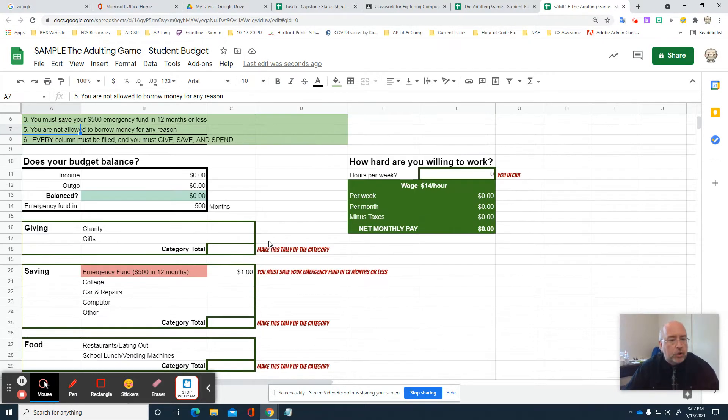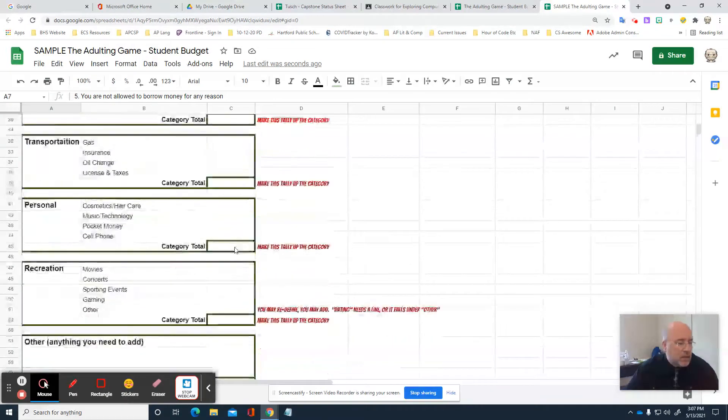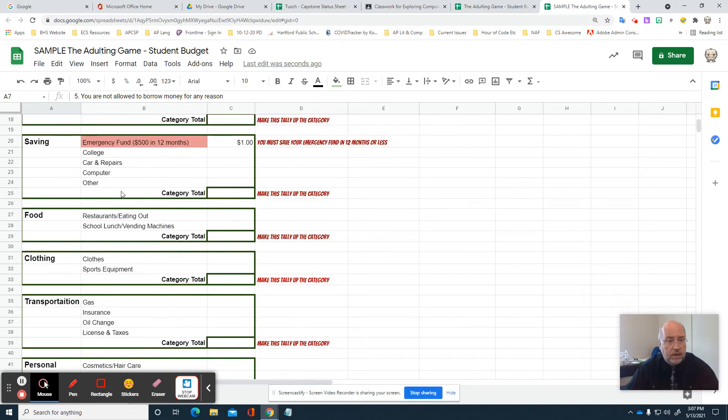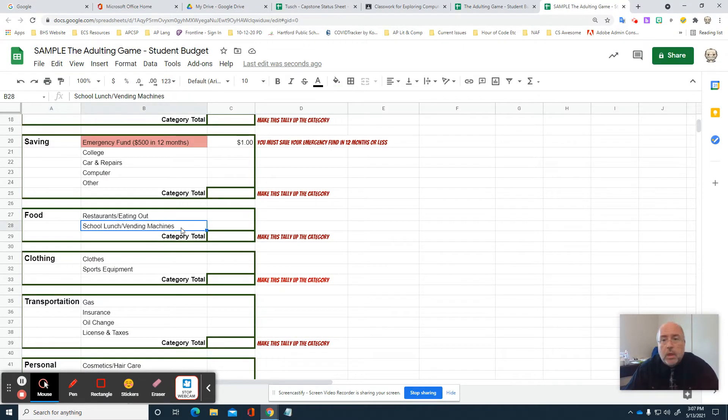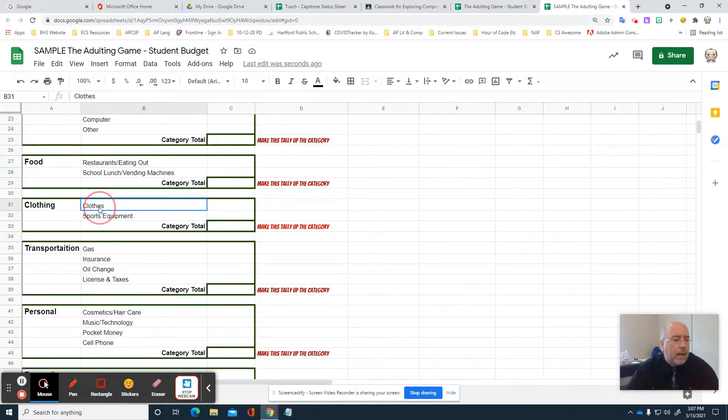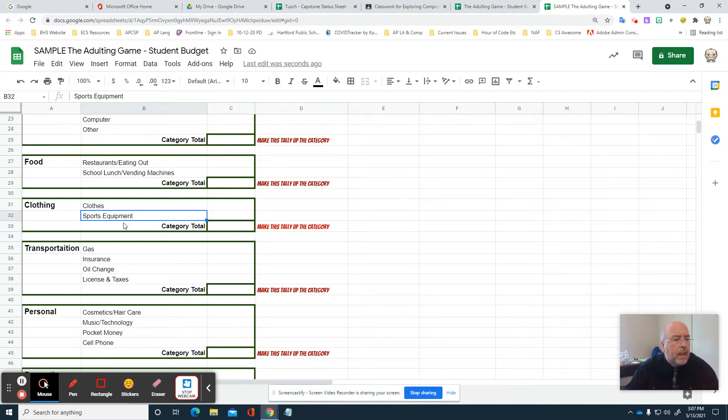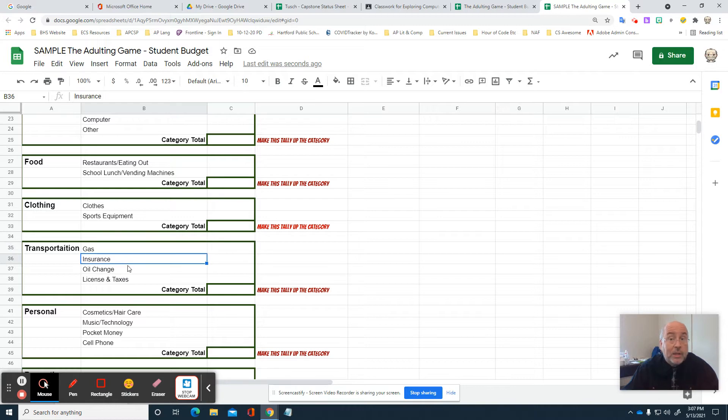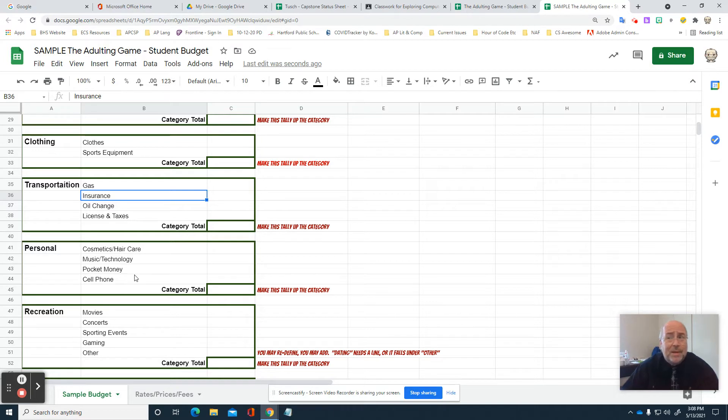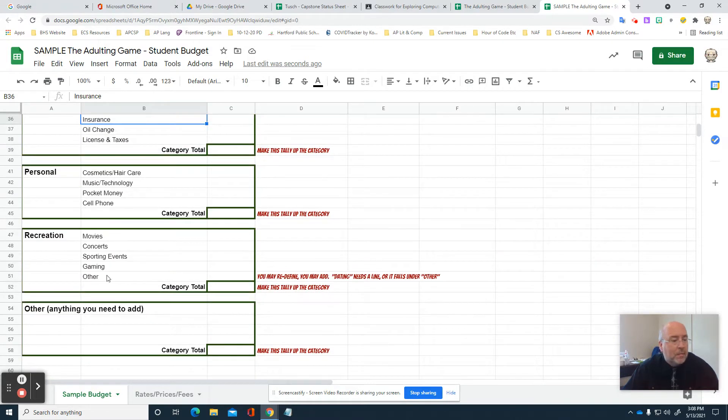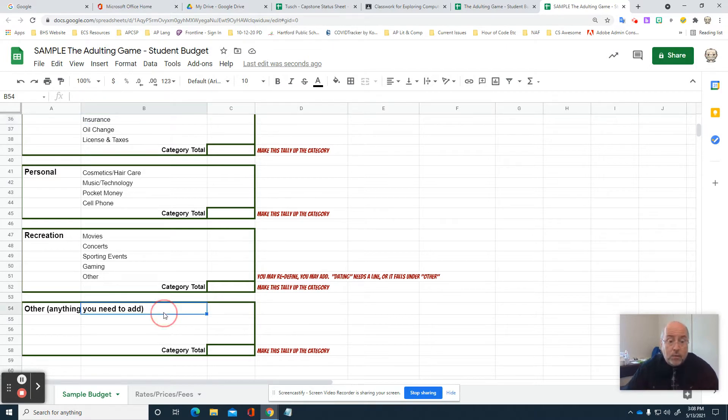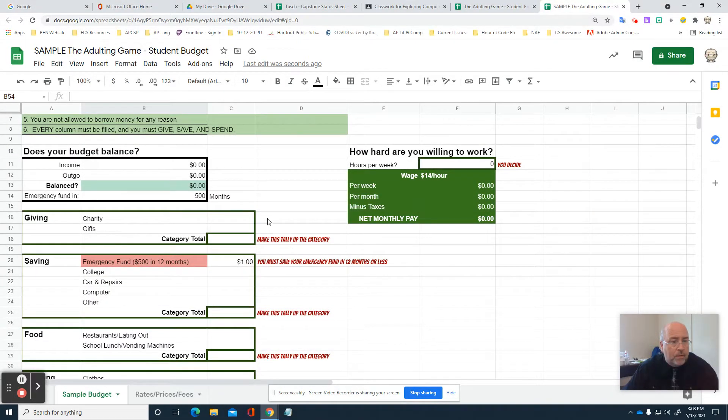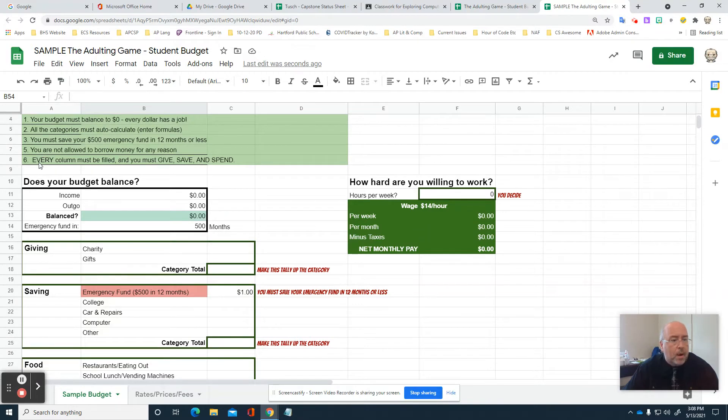Here's your circumstances - all the stuff that a teenager would have to deal with. Giving and saving, food like restaurants and eating out, school lunch, vending machines. Clothes, sports equipment - maybe you need sneakers or cleats. Transportation if you're going to drive a car: gas, insurance, oil changes, licenses, taxes, and fees. Personal items like cosmetics and hair care. Music and technology, pocket money - who doesn't want money to go down to the corner store? Cell phone - everybody's got one, got to pay for it. Movies, concerts, sporting events, gaming. All this stuff that you spend money on. What if you didn't think of it? I gave you another column down here for other expenses.